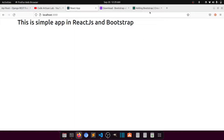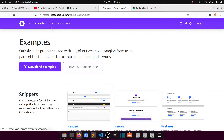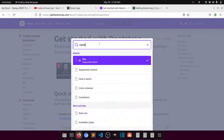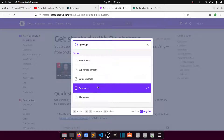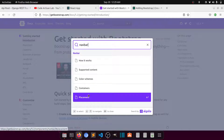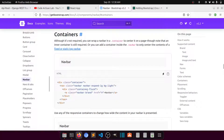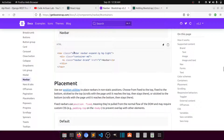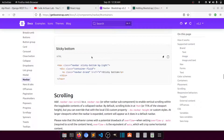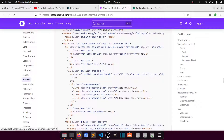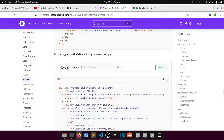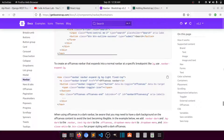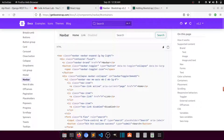Let's go to Bootstrap docs and search for 'navbar'. We need a particular kind of navbar. Let me find one — this one can work, and we'll remove the search bar from it.